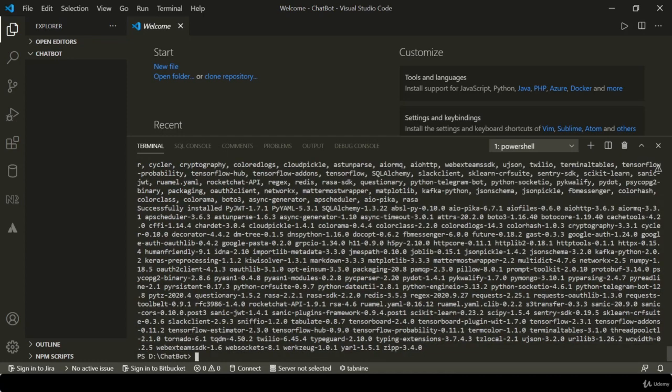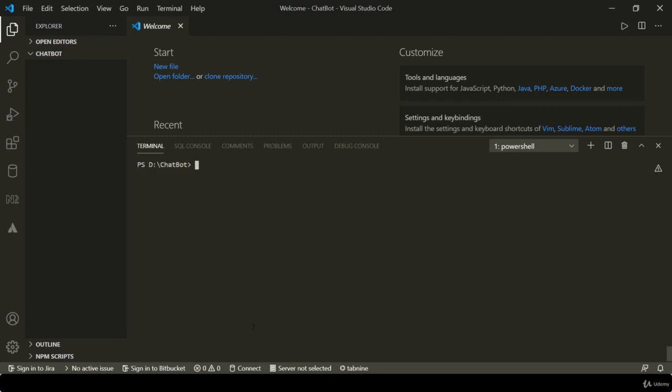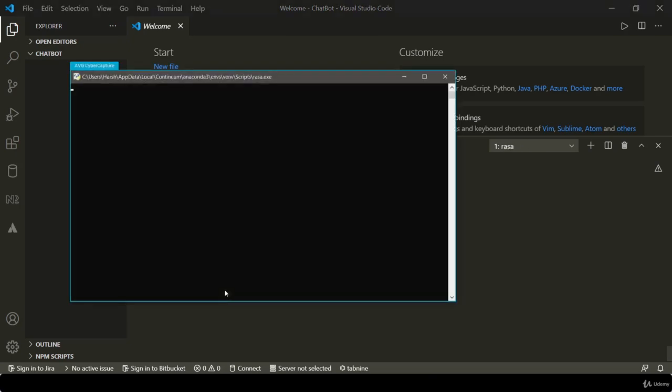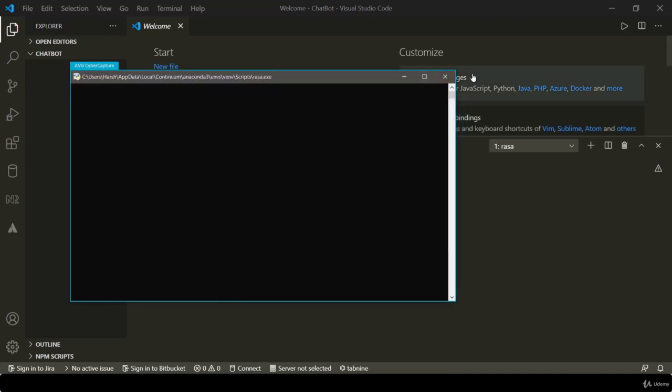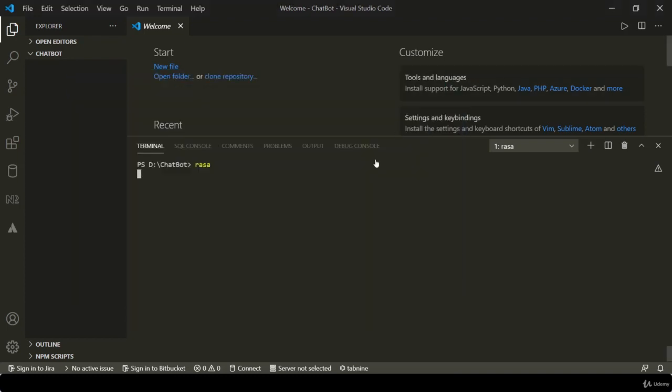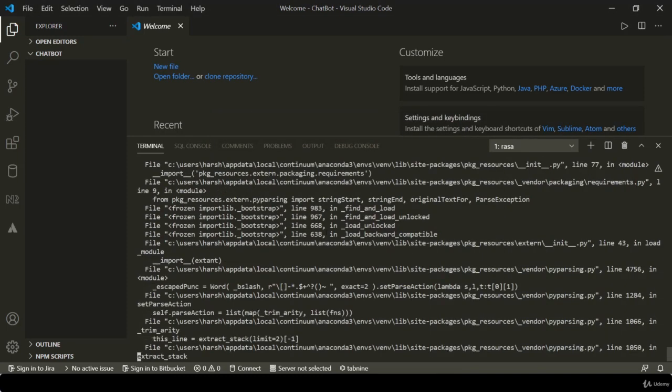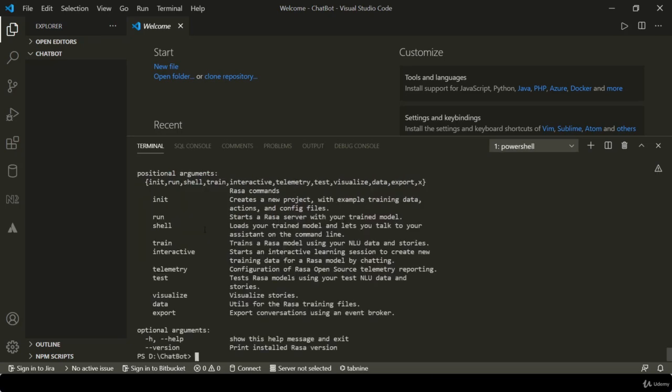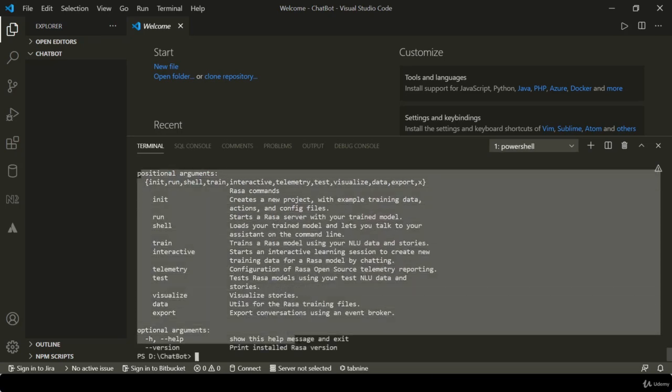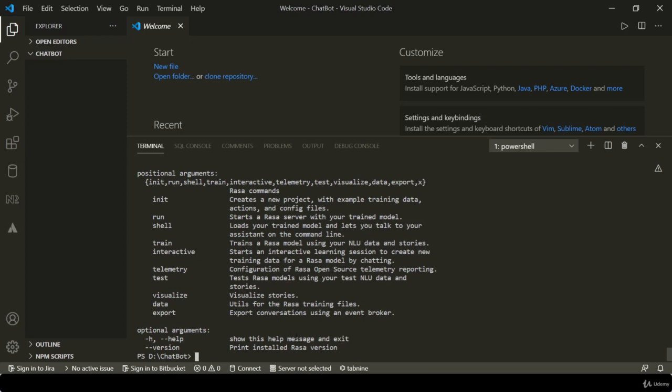I think Rasa installed completely. If you want to check that it installed on your local or not, simply write Rasa. It will pop up a window for you. I think it's working. I'm pressing Ctrl+C to get out of this window, or you can simply say 'rasa --help'. If it's showing you this output, that means you installed Rasa completely. If you want to check the version of Rasa, use this command: 'rasa --version'.